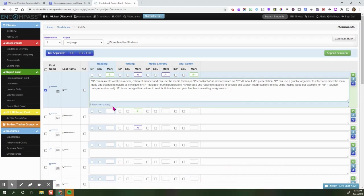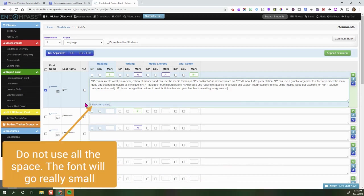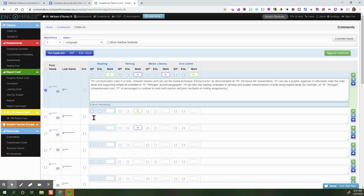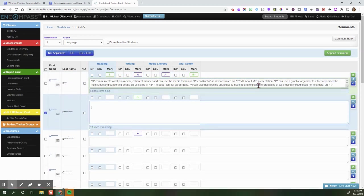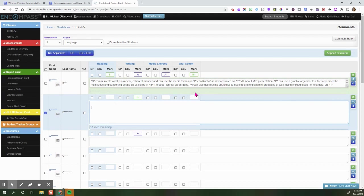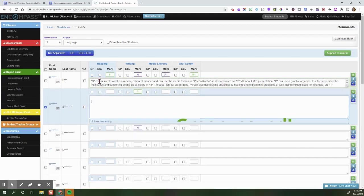Just because I have some space remaining, we do not want to use up the entire space because the font will go really small. I'm just going to click off the screen so it goes green. You can notice that the box has turned green, that means it has saved. We still don't see a change in the name.